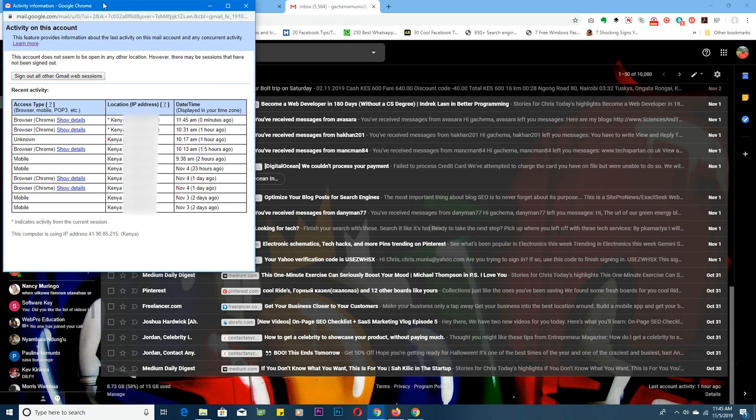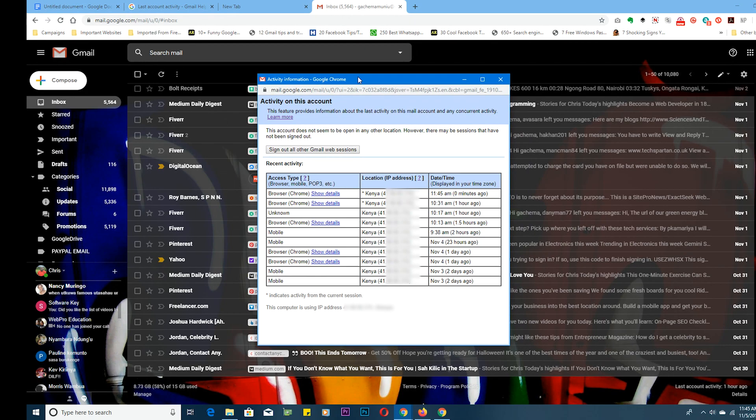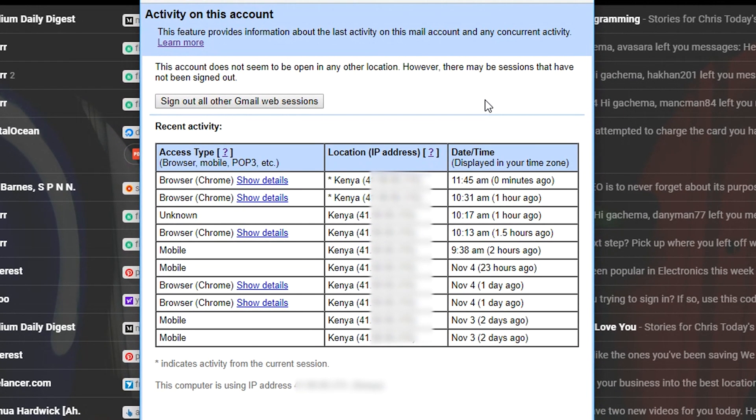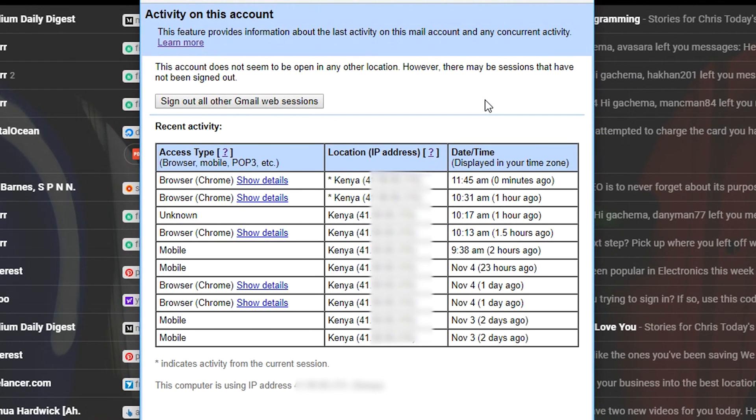Now clicking on details will pop up this window which shows you all the activity on this account. This shows you the most recent login sessions into your Gmail account and it shows the browser, the country from which the account was logged in from, the IP address and even the time that that login happened.